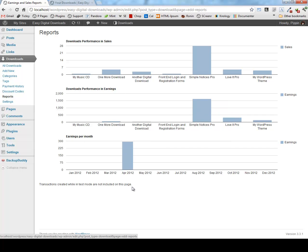We also see earnings per month. And right now I only have earnings recorded for April. But you would actually see all earnings for each month of the current year.